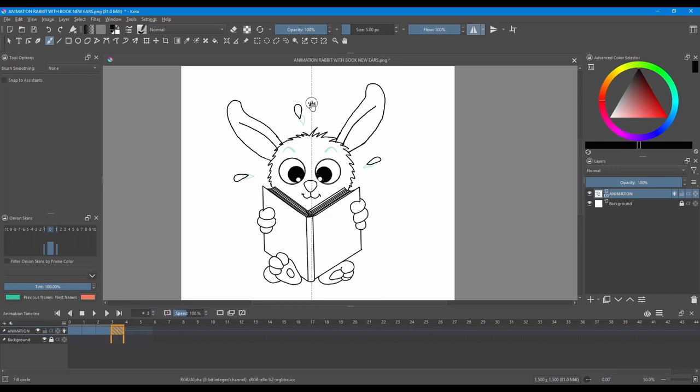Using the mirror tool. I am going to work on the eyebrows. And try to create that effect of surprise.